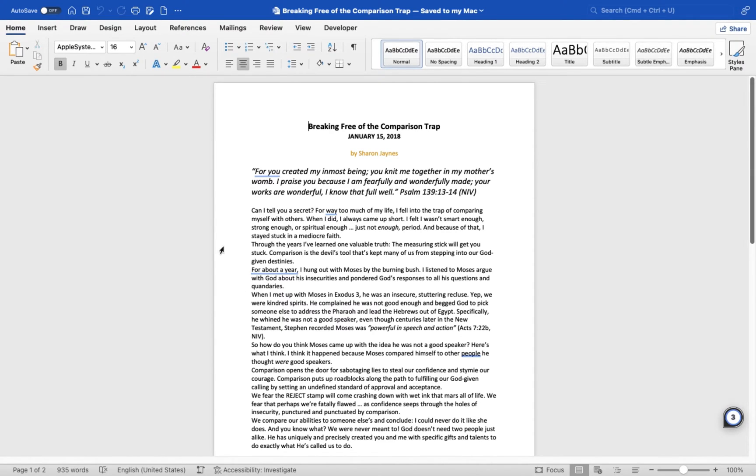Hey everyone, today I'll be showing you how to automatically save changes to the document on a Mac MS Word.